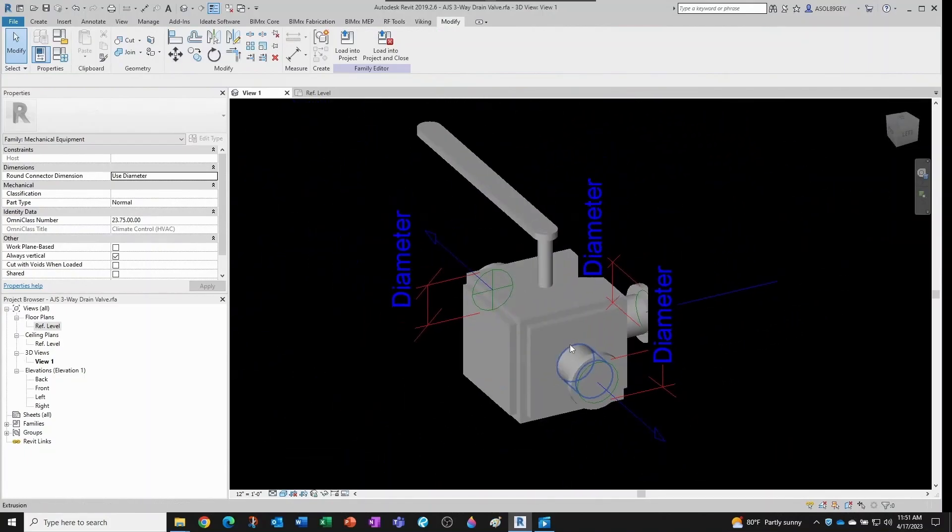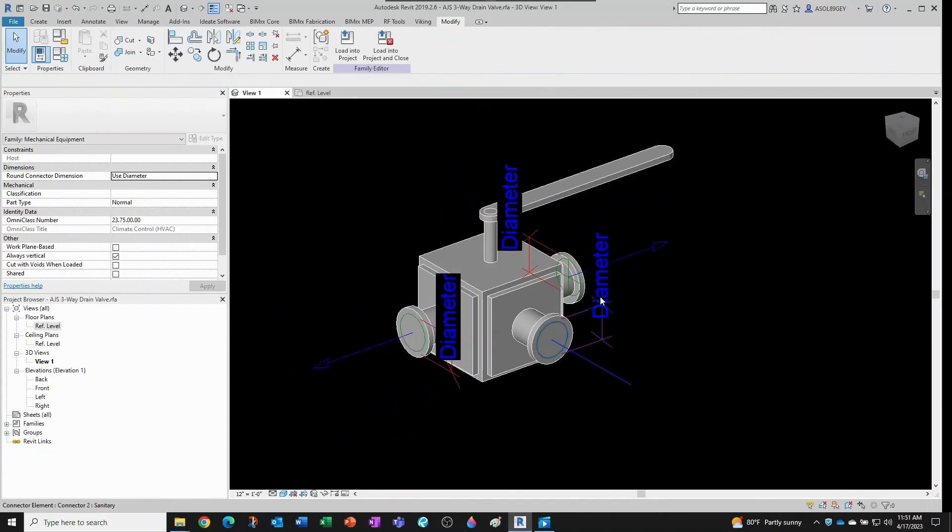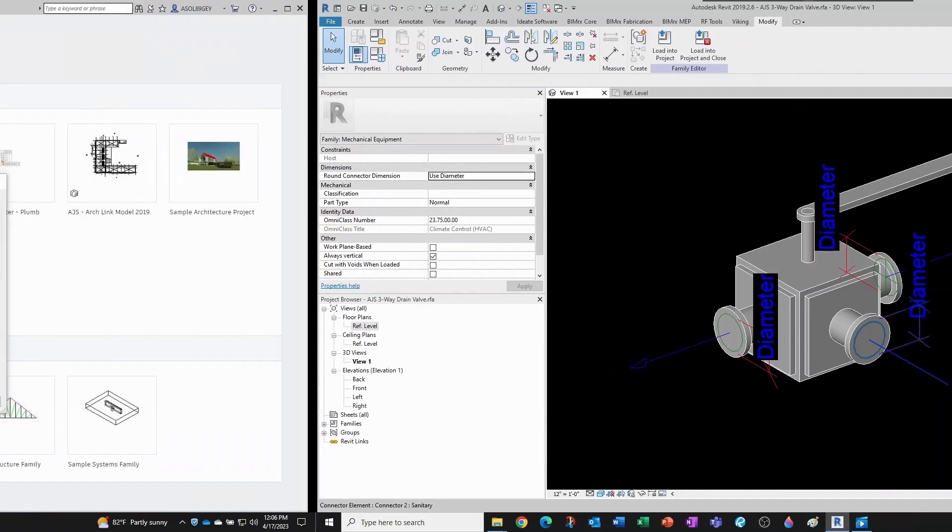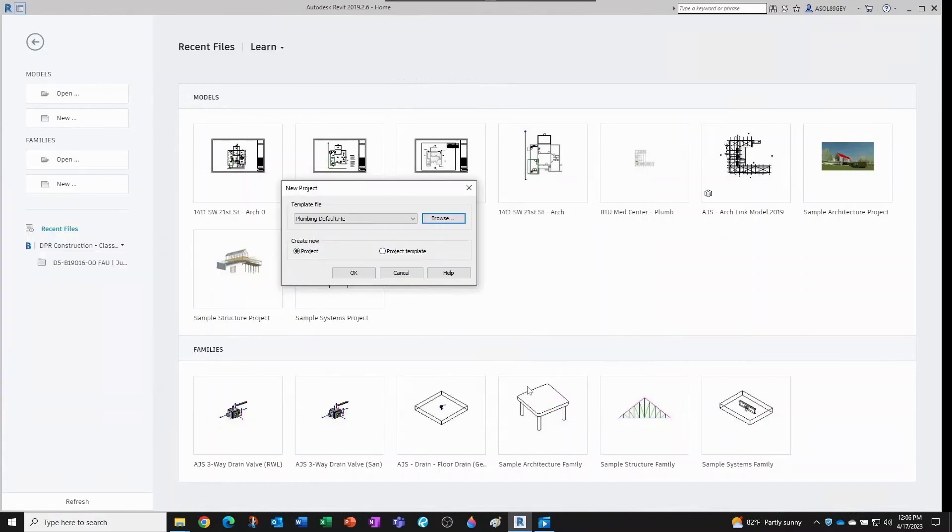Let's give a little shading to this. Yeah, now we're good to go. Now let's save our family and I'll show you how to export types, which is the main topic of this video. So now if I open a new project based on the plumbing template, for example—